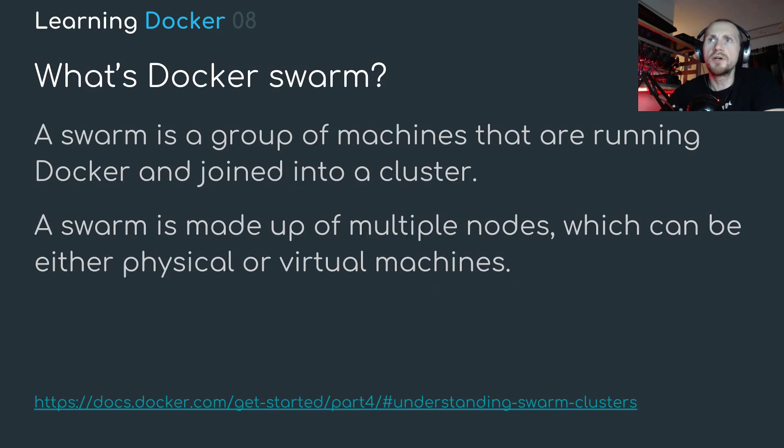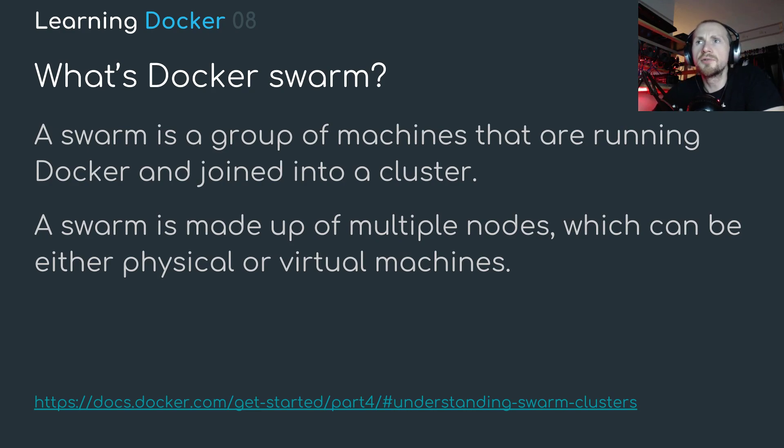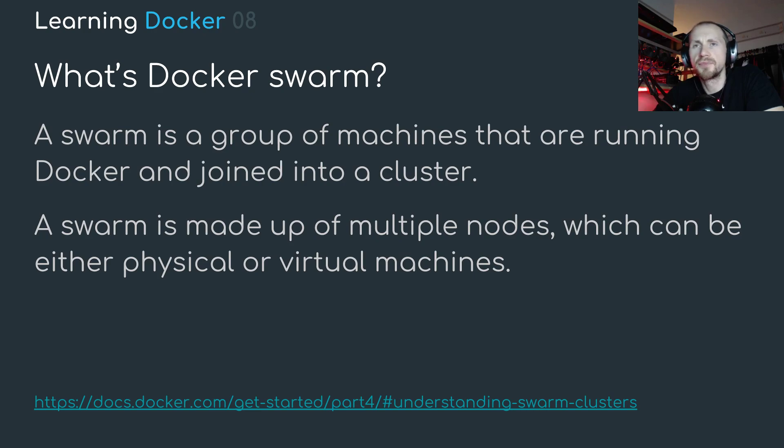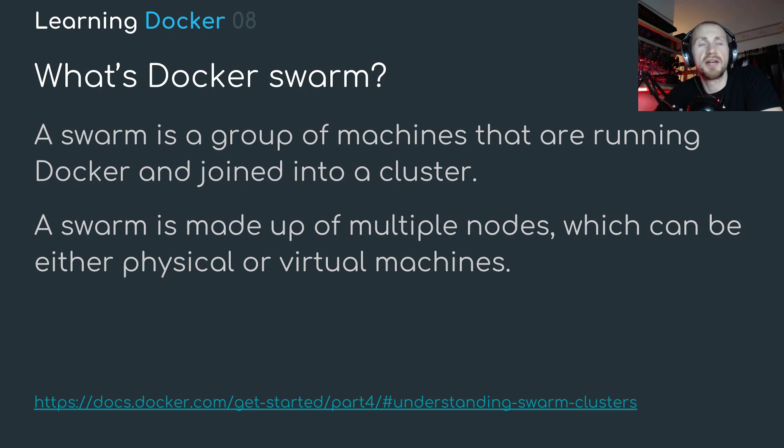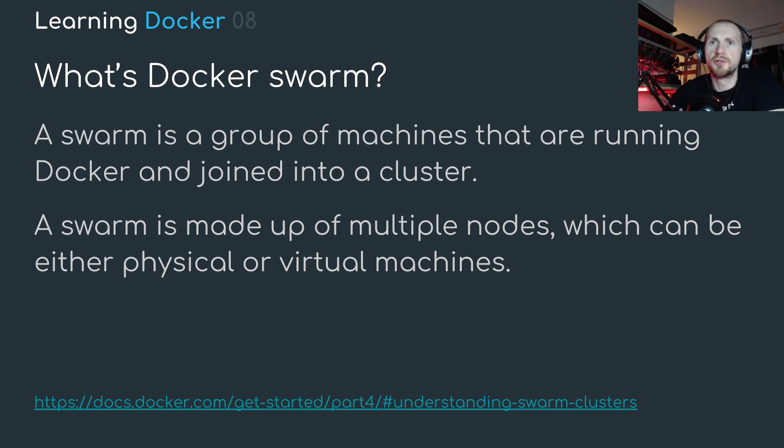So what is a Docker Swarm? A Swarm is a group of machines that are running Docker and joined into a cluster. A Swarm is made up of multiple nodes which can be either physical or virtual machines. These are essentially two statements I took from the Docker documentation which I've left a link down below.